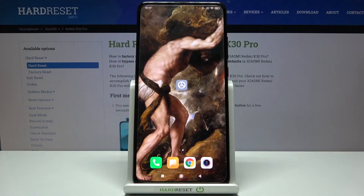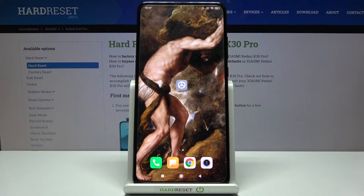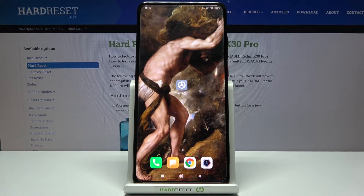Here I have Xiaomi Redmi K30 Pro and today I'm going to show you how to change the system language on this device.